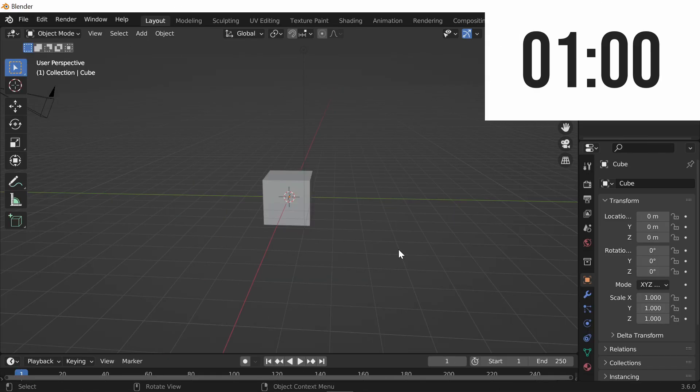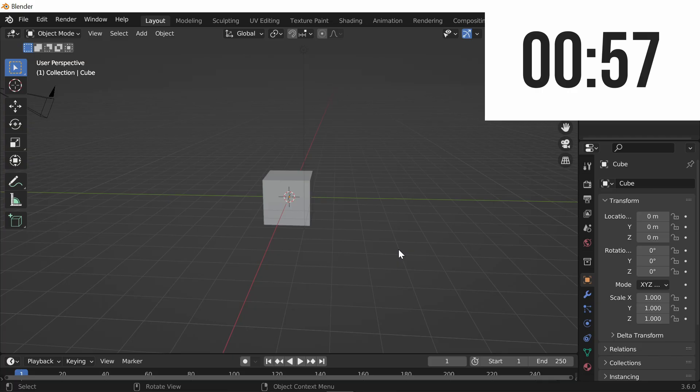First thing you want to do is get and open up Blender, and as you guys can see, I've modeled this beautiful cube right here.